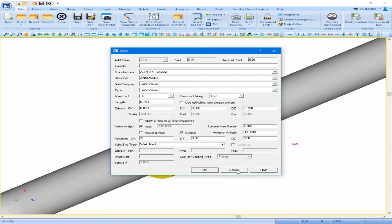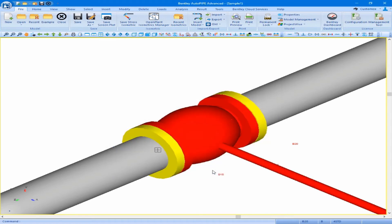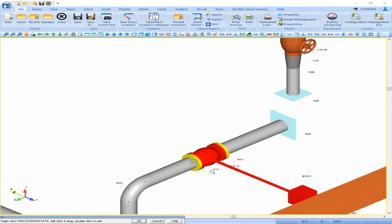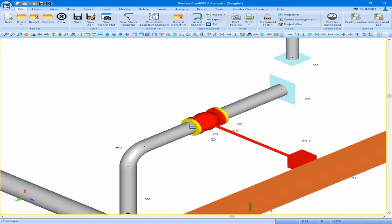We will add our actuator weight as 300 pounds and an actuator offset in the DX direction of 3 feet. With this we can click OK to accept the dialog box. Zooming out, we can now see our actuator applied to our valve, allowing for more realistic modeling of eccentric loads on the valve due to the weight and location of the actuator.